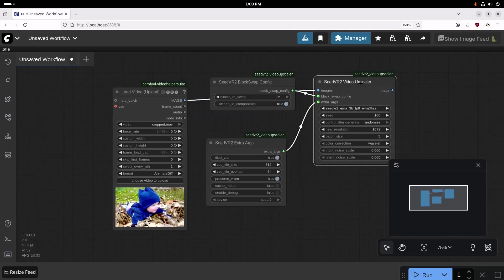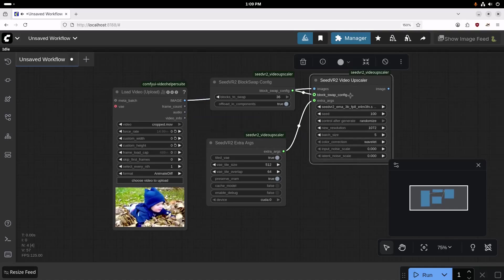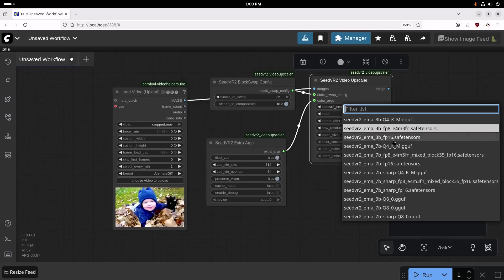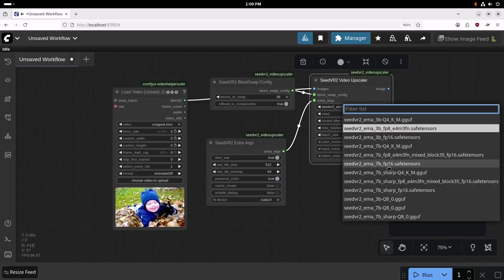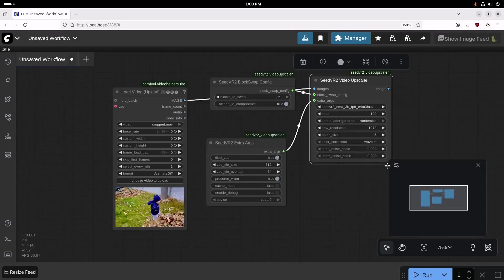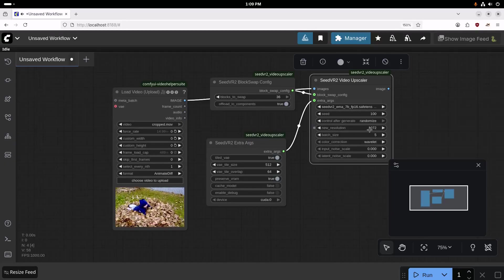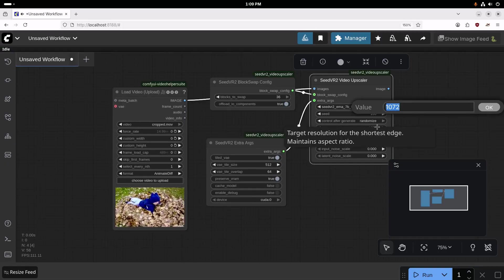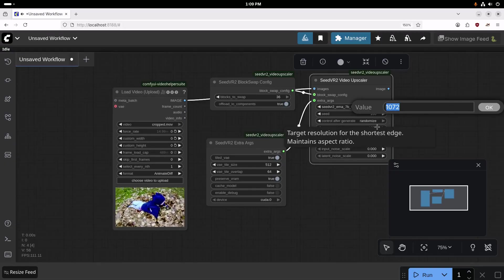Over here on the Seed VR2 Video Upscaler, we're going to use the 7BFP16 model. And then the resolution, this is the resolution of the short edge of the video. I'm going to set this to 960.